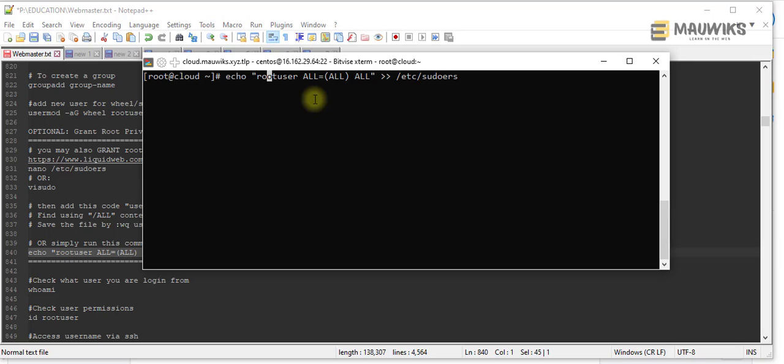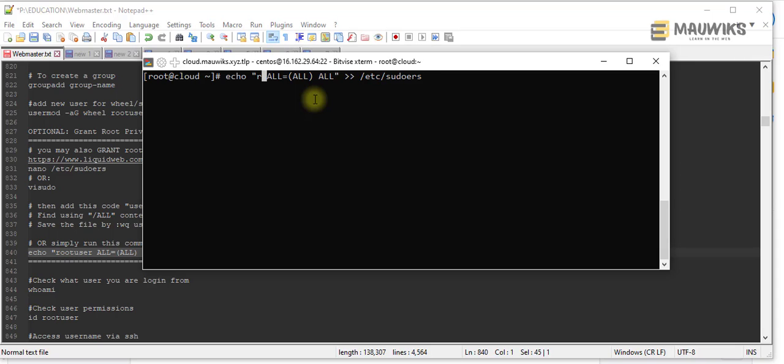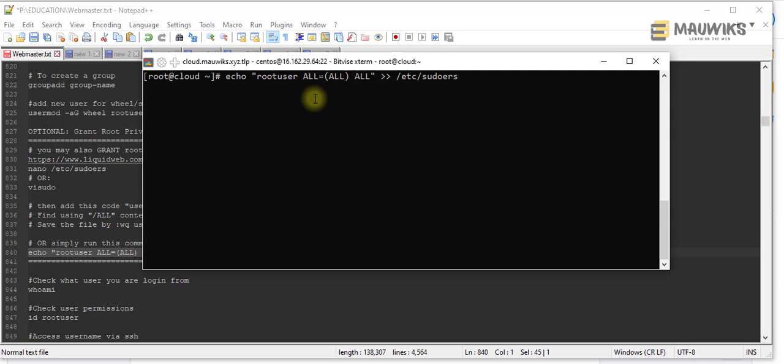Just replace this root user with your username - whatever username, what is the username of the user you want to grant privileges. I mean root privileges, then just do this and enter.